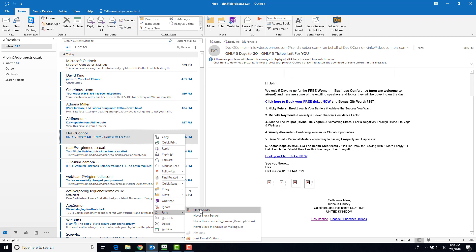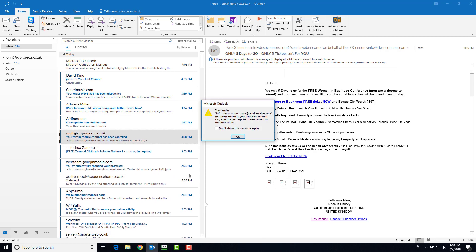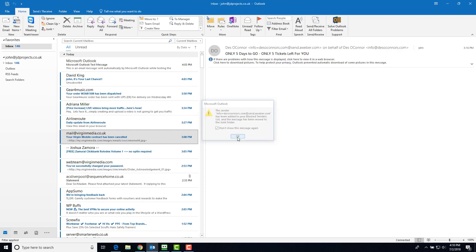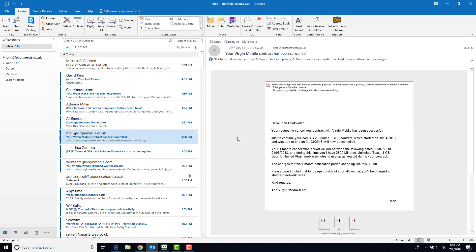So if I click on block sender, I'm warned they're going to remove the junk folder. If you don't want that message at the time, just click 'don't show me again.'